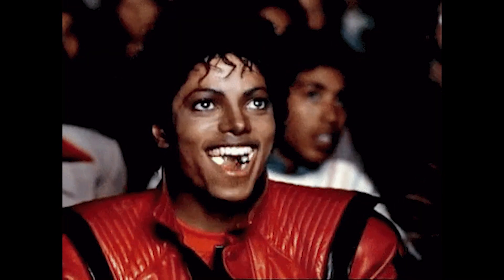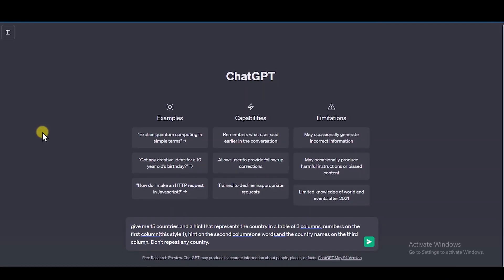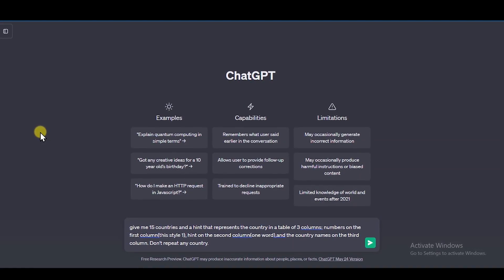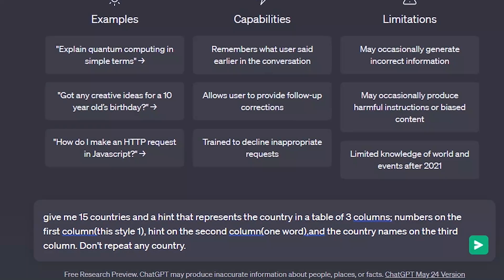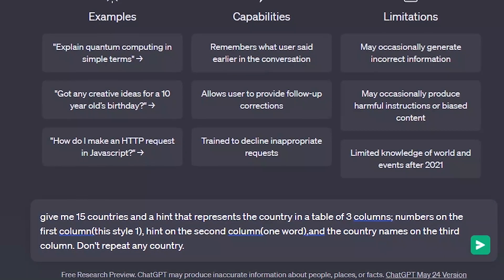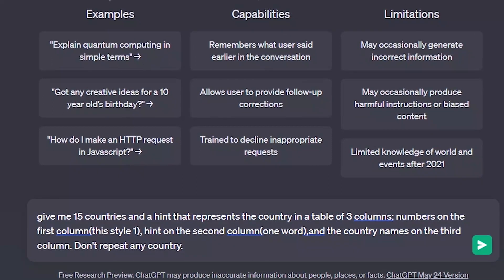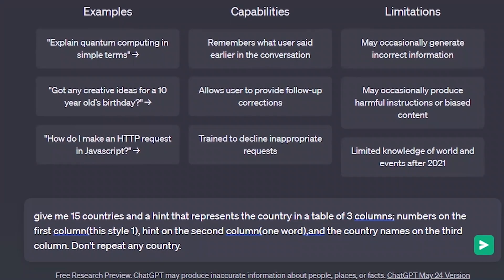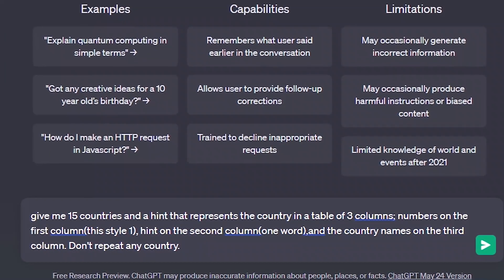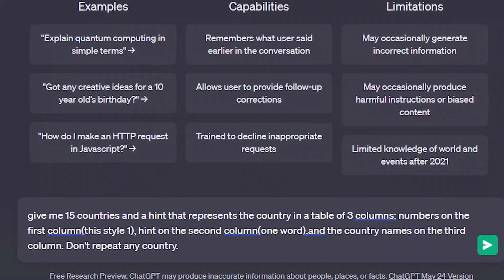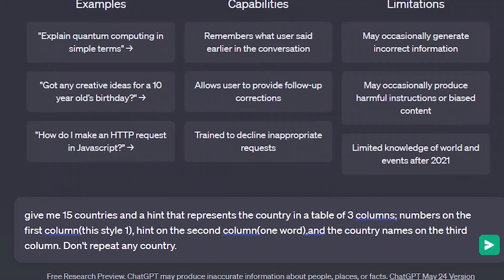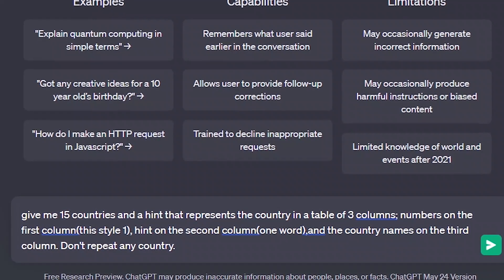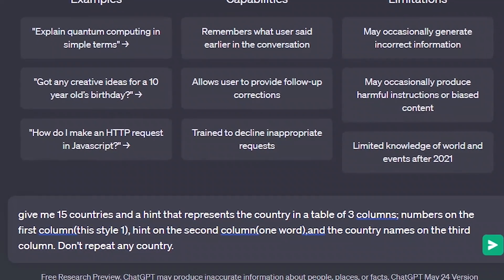So let's get started. Open ChatGPT and give it this prompt. I asked it to give me 15 different countries in a table with a hint that suggests what they are famous for, without mentioning any country twice.